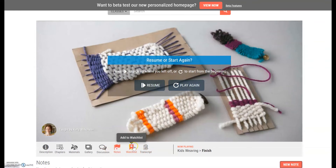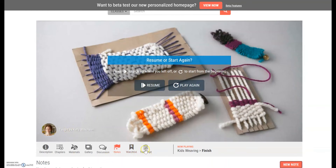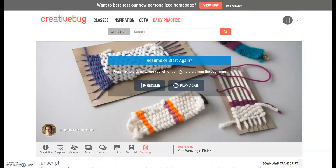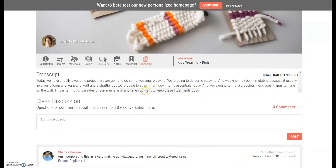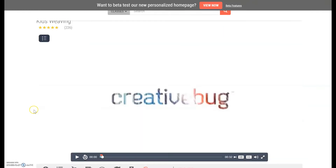If you're going through Creative Bug trying to find activities to do, just like Netflix and anything else, they have a watch list. So if you want to do this weaving craft but you don't have time today, you can save it so you don't have to go searching through to find that video again. They also have a transcript for their videos, so if you are deaf or hard of hearing, they've got your back.